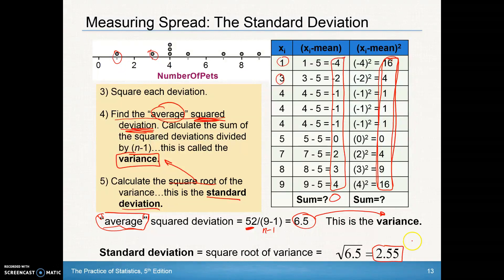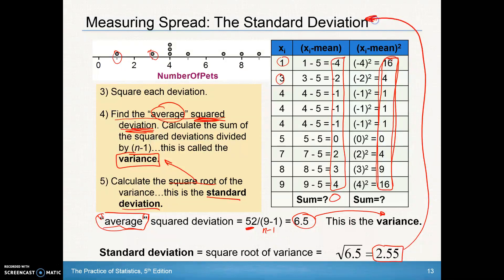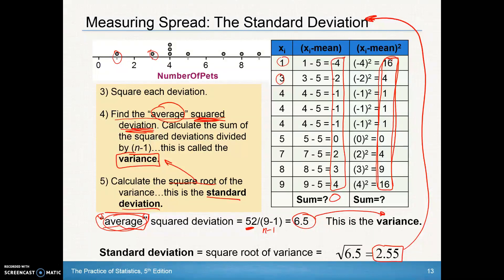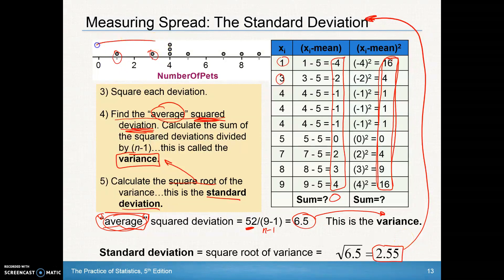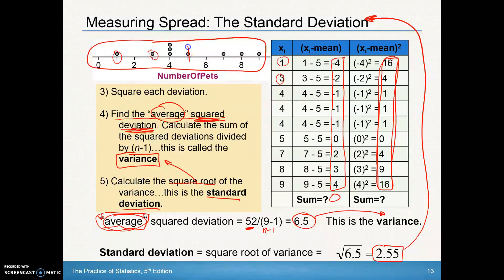So 2.55 is the standard deviation. I like to think of that as the average error that each value is away from the mean. On average, in this data set, our mean was at five, and these values are 2.55 units away from that.